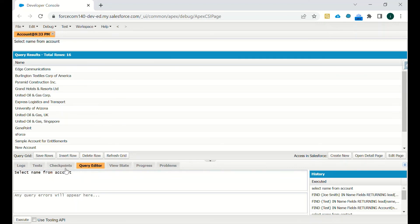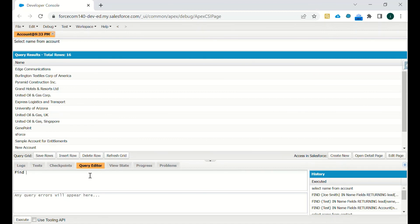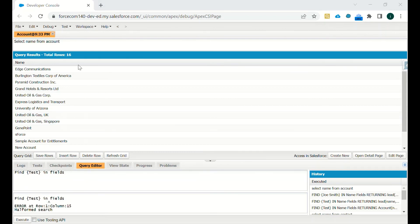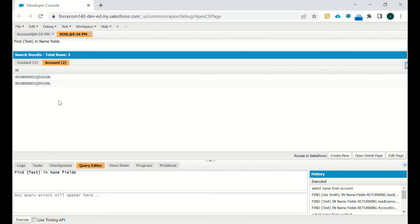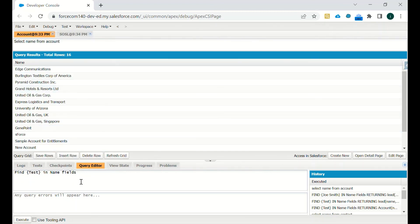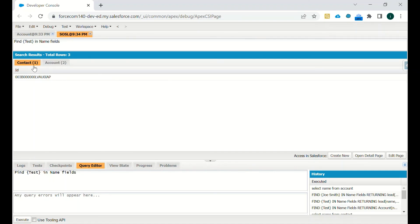Now let's see a SOSL example. The syntax is FIND 'test' IN NAME FIELDS. We hit Execute, and we can see there is one record on the Contact object and two records on the Account object that have 'test' in the name field. So it returned two accounts and one contact. That's all — thank you.